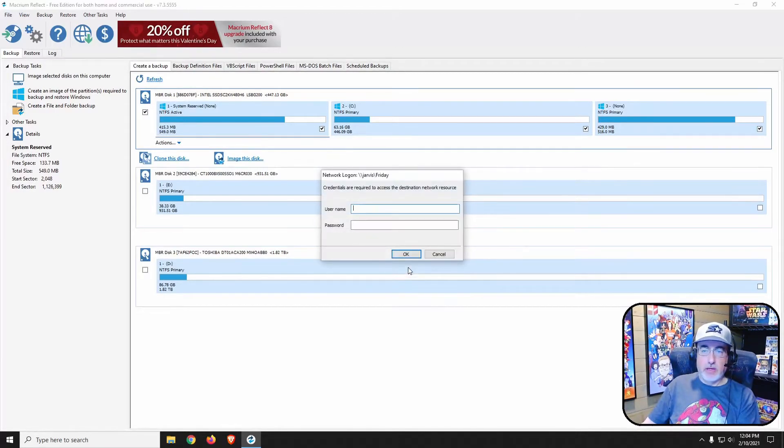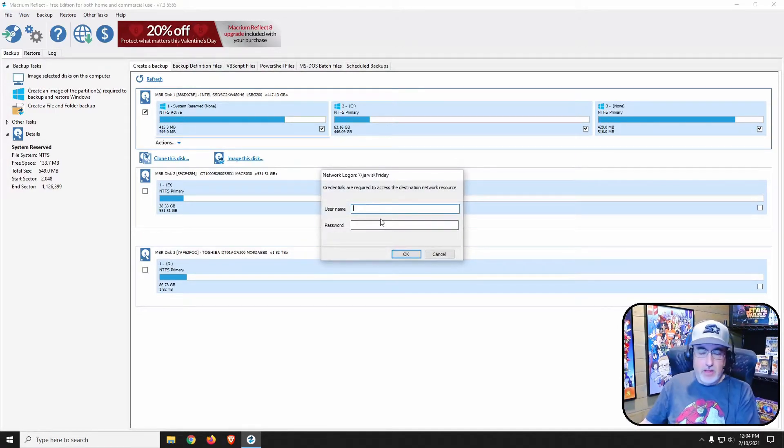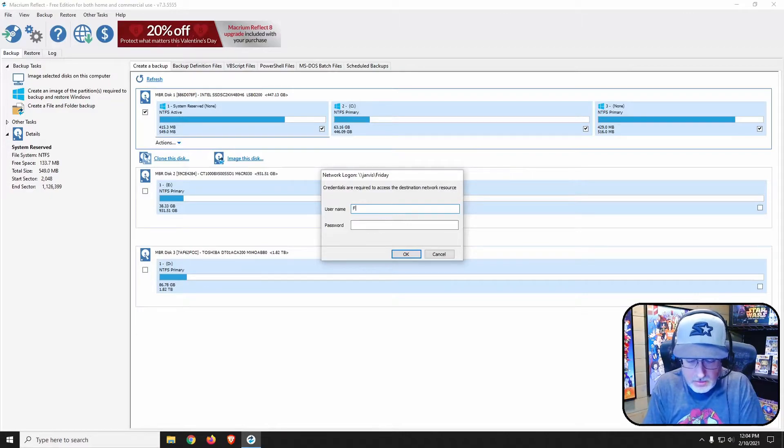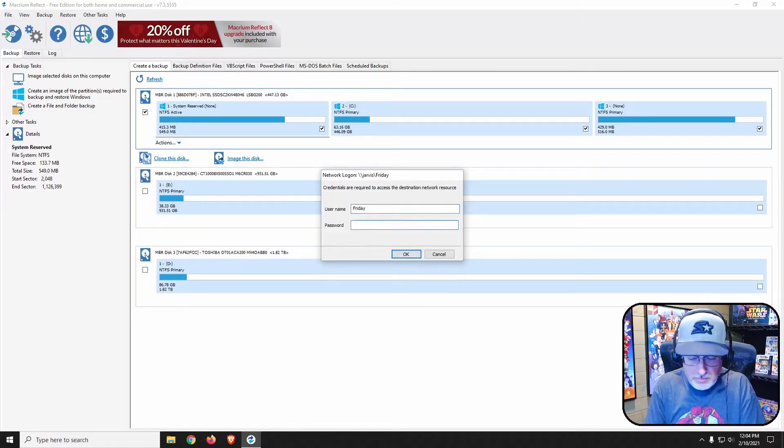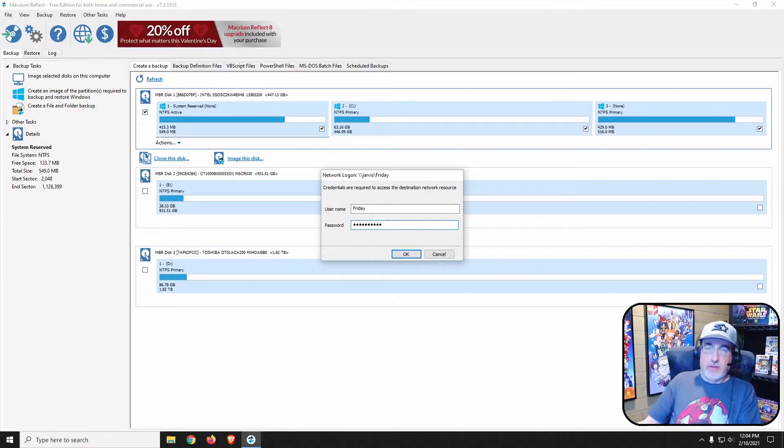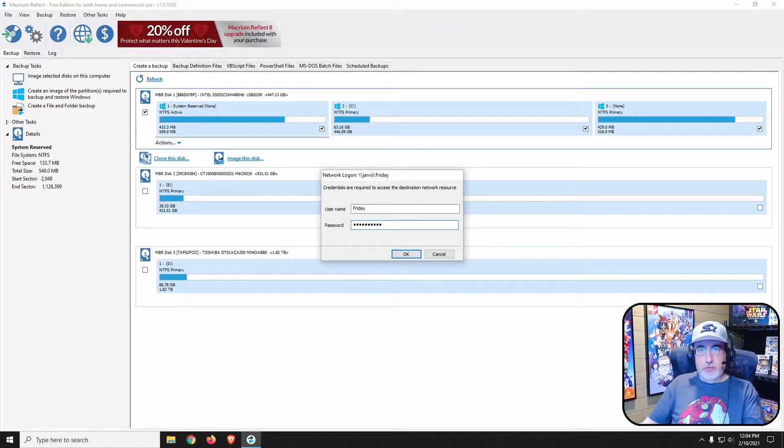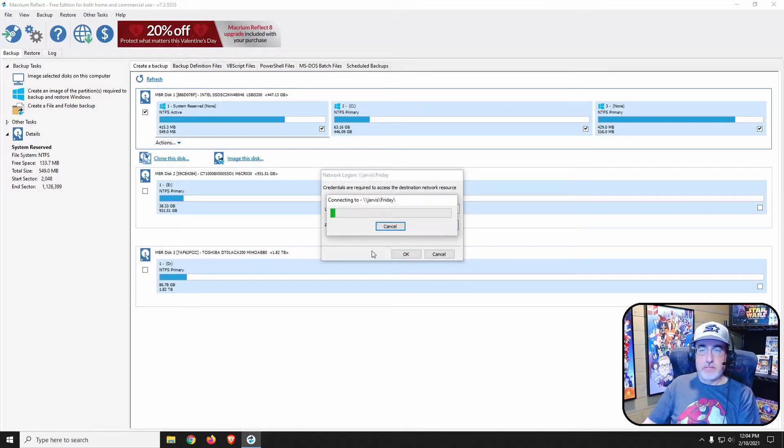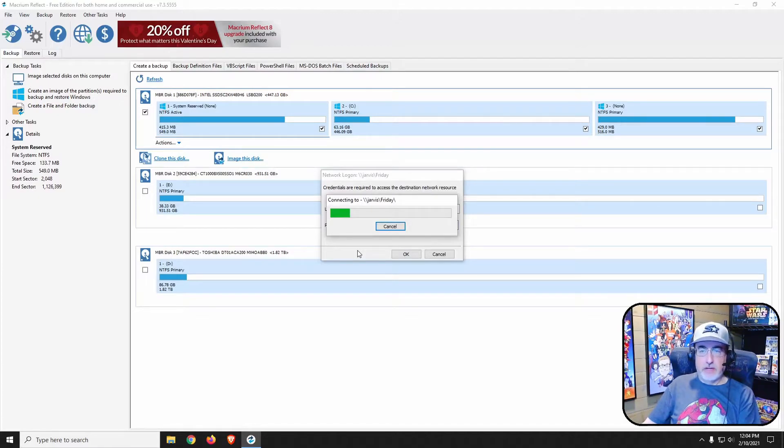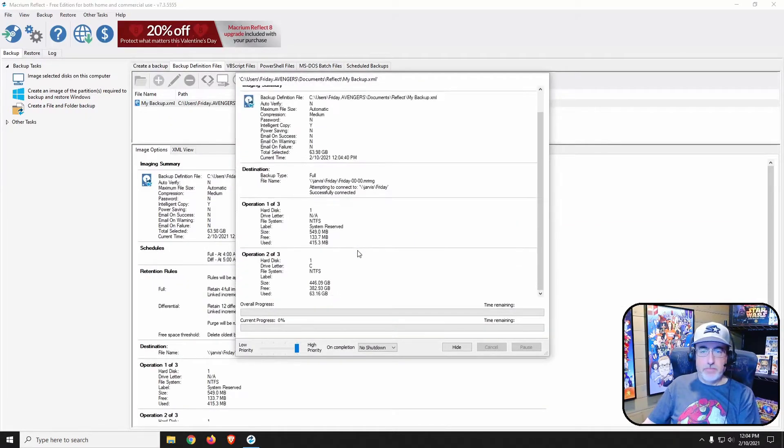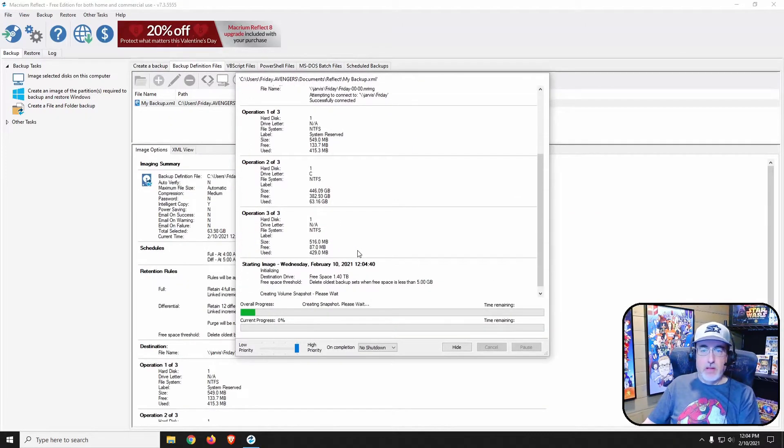We go ahead and click OK. Now it's asking me for username and password to get connected to my share or my map drive. It's going to test it out, there we go, and now it's going to run through a backup.